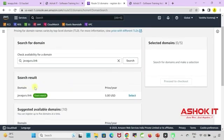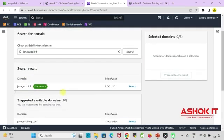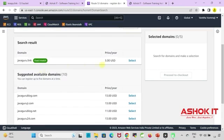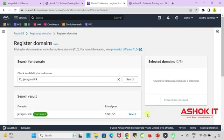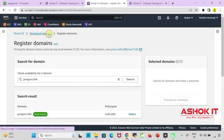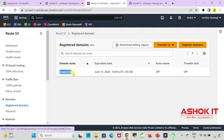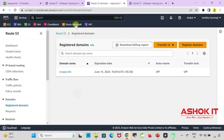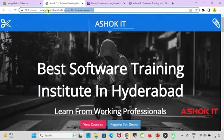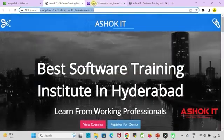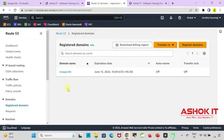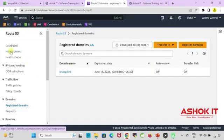$5 is the least cost that we can use to purchase a domain. Remember we need to pay the money for the domain. Here I already purchased the domain iesapp.link. Now this website URL I want to map to this domain name.